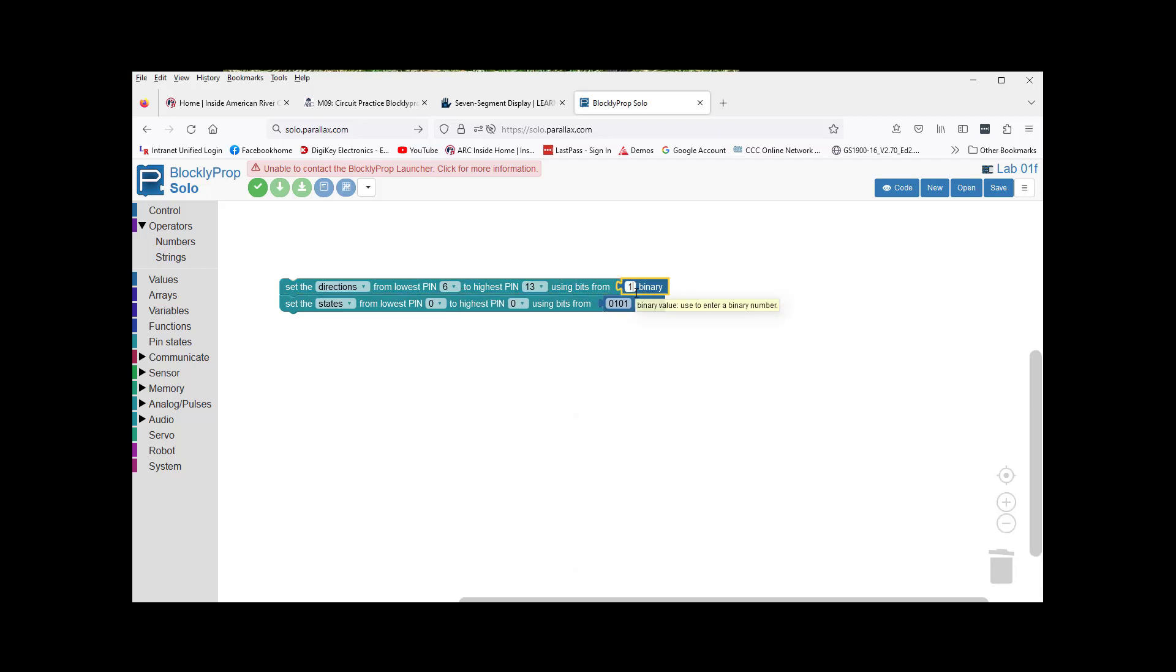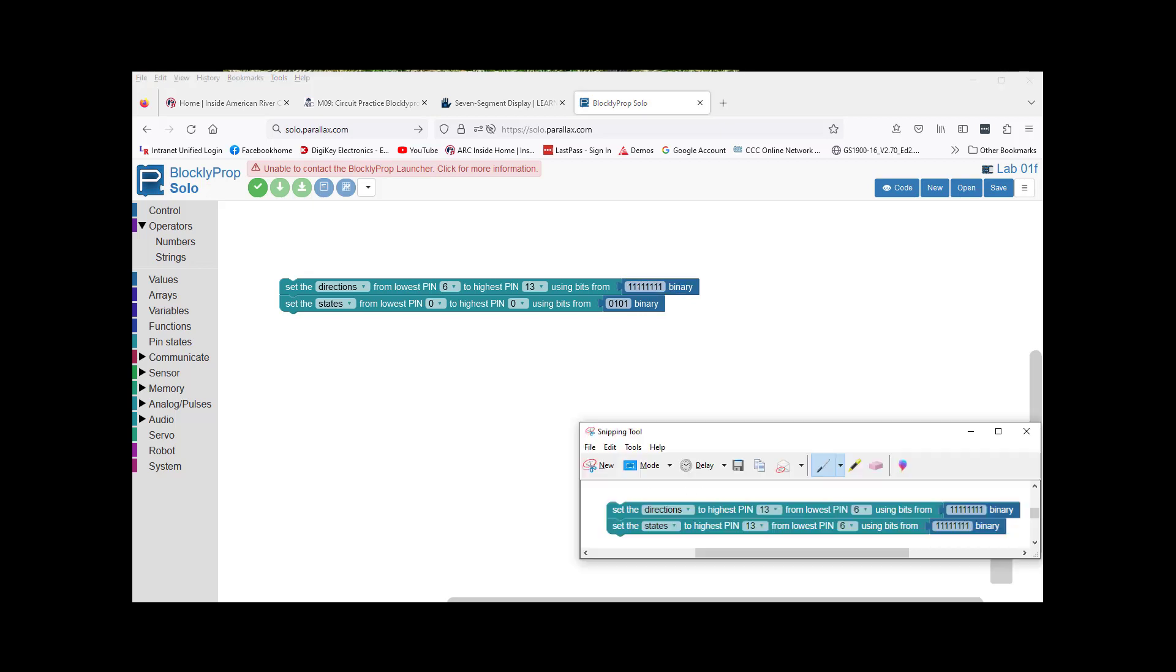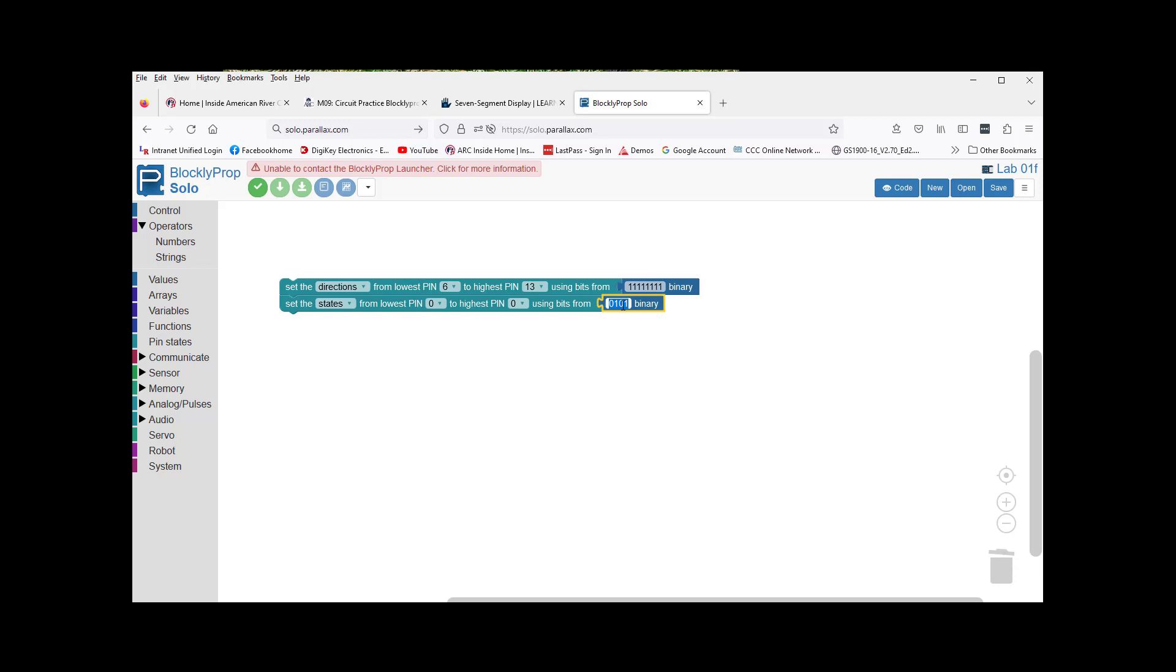We're going to use seven bits - actually, eight bits. Let's see, is that we've got eight? Yes, we do.